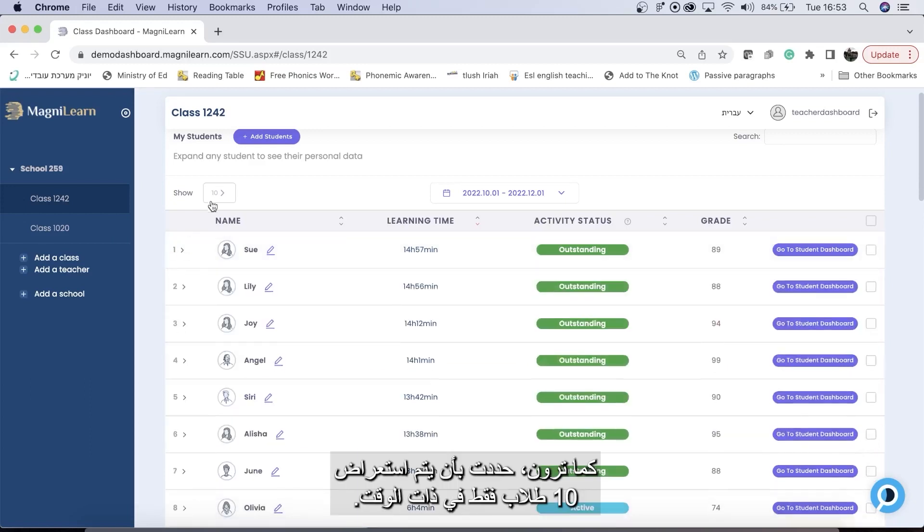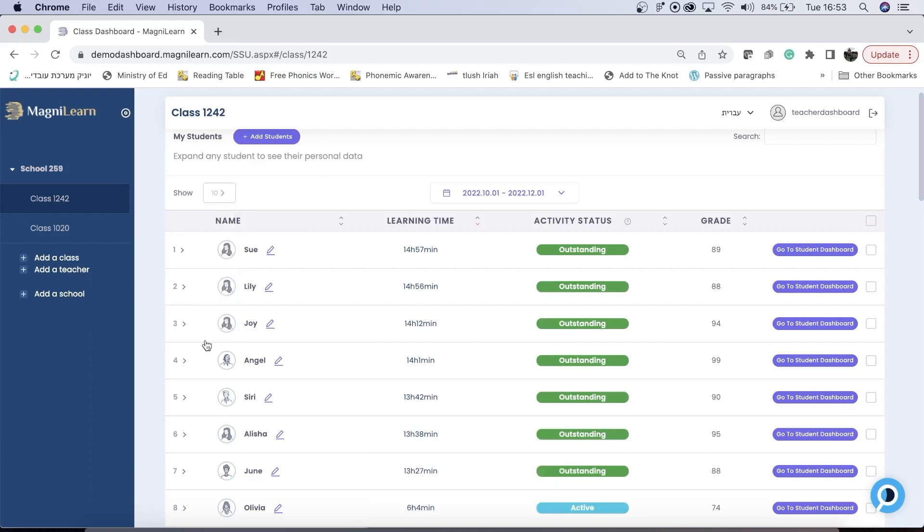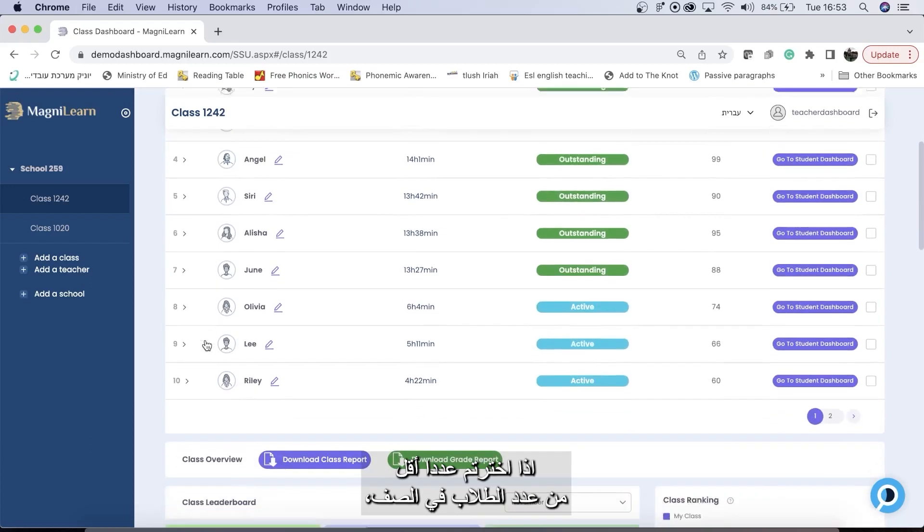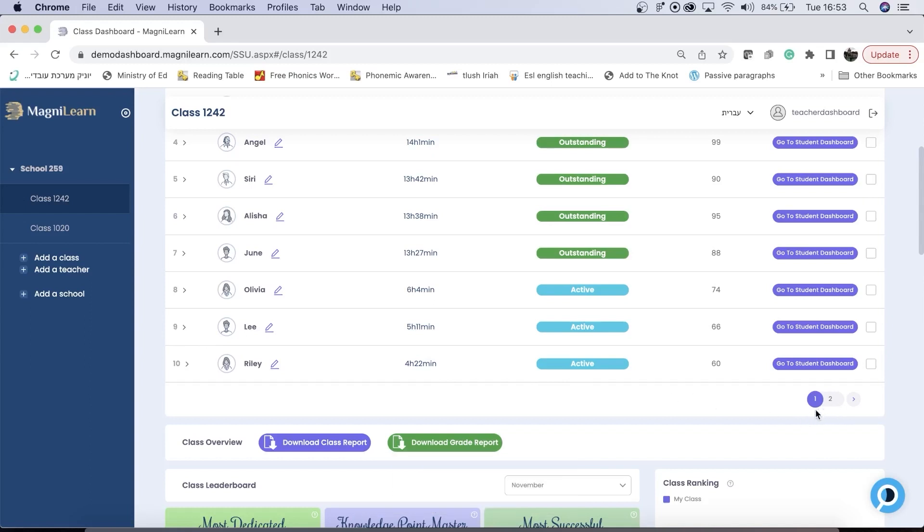As you can see, I have it set so that only 10 students show at a time. You can easily change this to suit your needs. If you have it set to a number that is less than the number of students you have in your class, you will have pages in your my students chart.